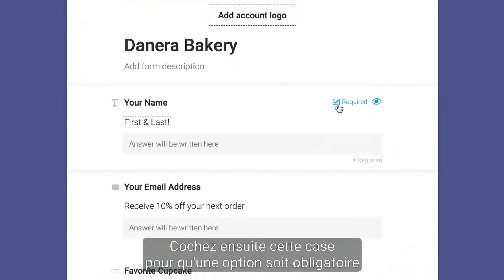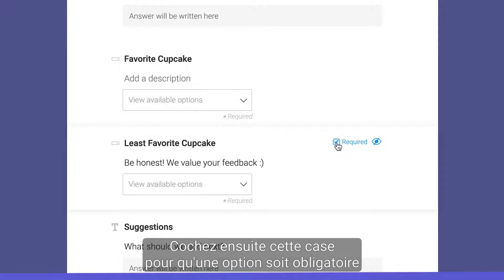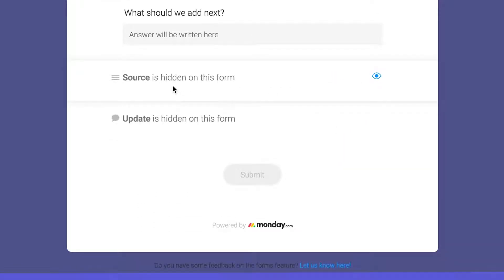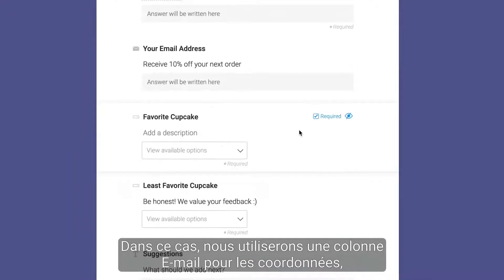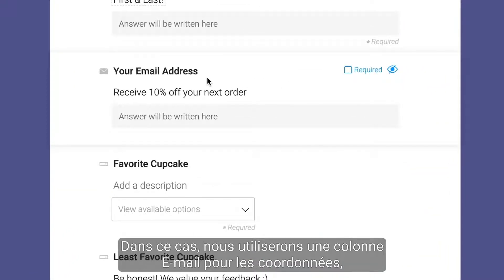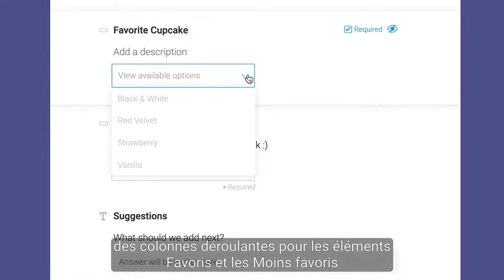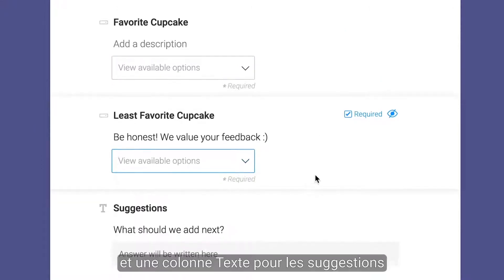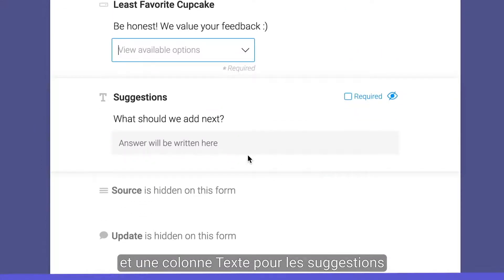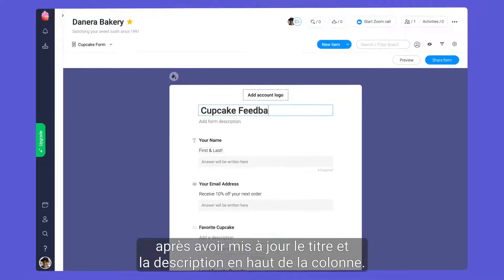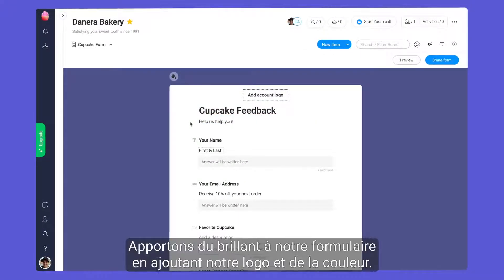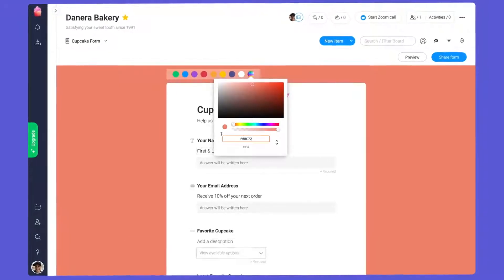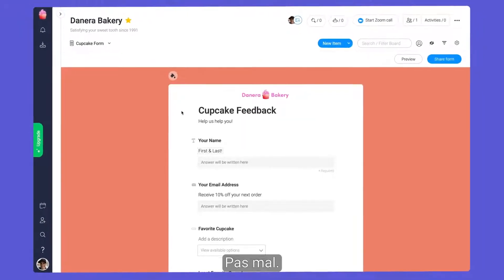From there, check this box to make an option required, or click the eye icon to hide it altogether. In this case, we'll use an email column for contact info, dropdown columns for favorite and least favorite items, and a text column for suggestions. After updating the title and description up top, let's make our forms shine by adding our logo and color. Looking good.